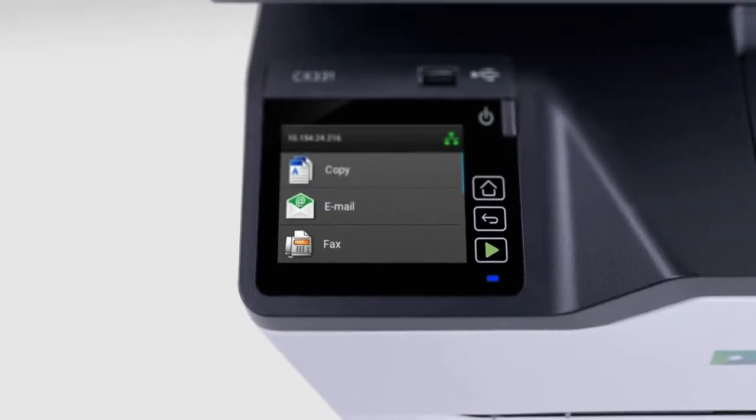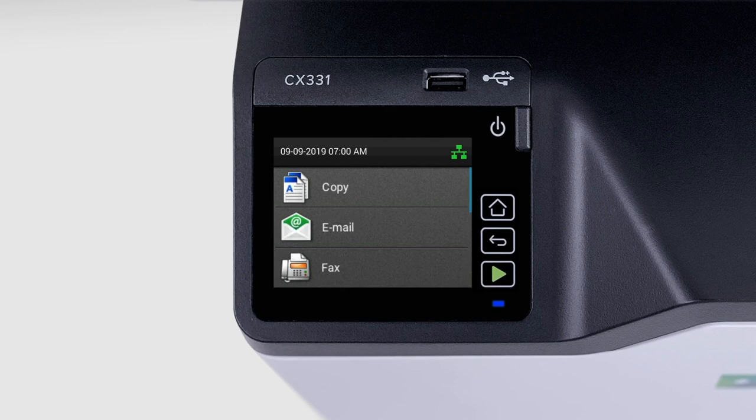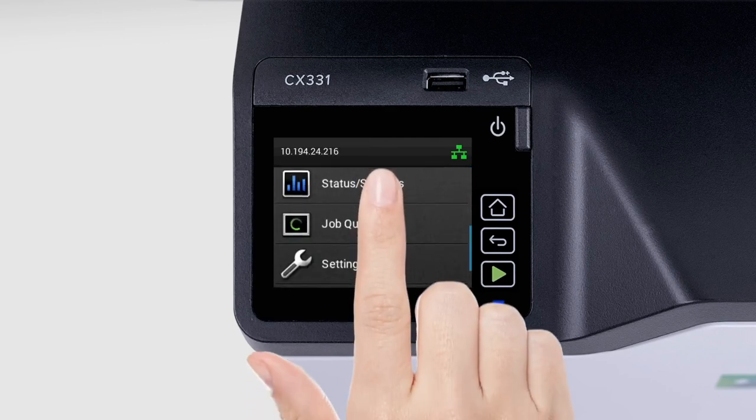Printer Menus. You can configure your printer settings using the menus. From the printer home screen, select Settings.